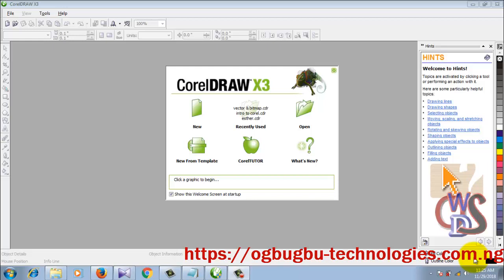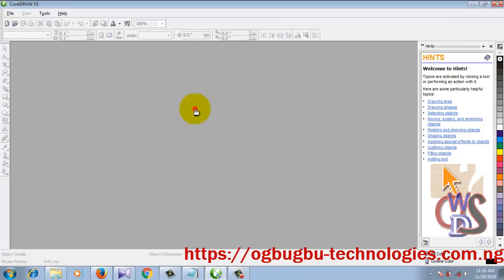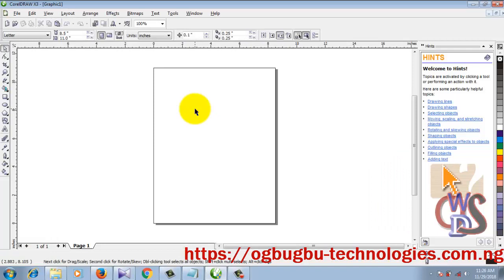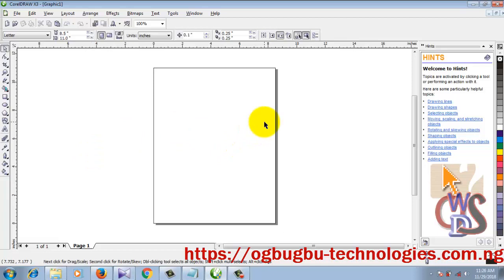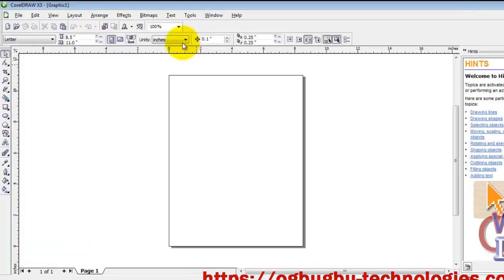Hello guys, welcome back. In this tutorial, we'll be talking about the CorelDraw X3 user interface. We have CorelDraw already open, so let's dive in by creating a new file. This is the CorelDraw user interface — this is where every magic that needs to be done in CorelDraw could be done, though sometimes you need to move to other parts of the suite to complete some tasks.